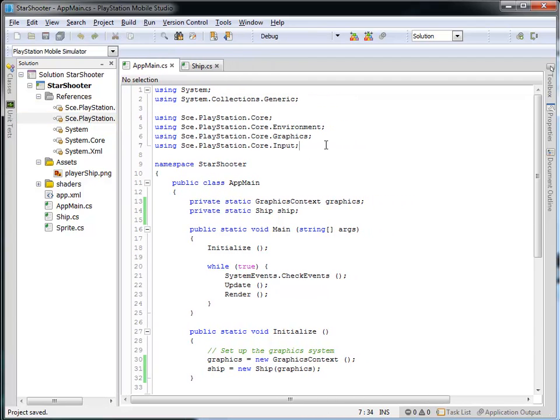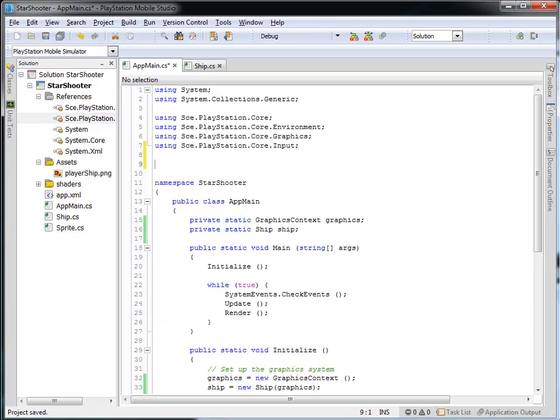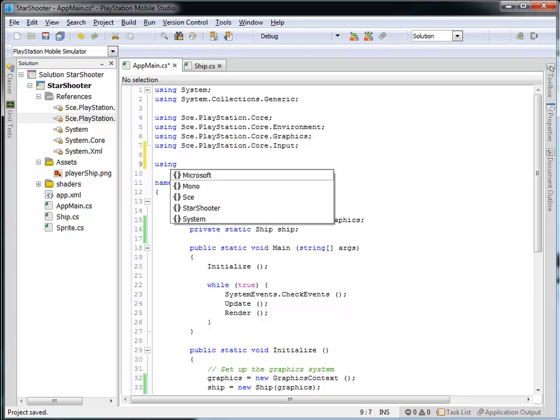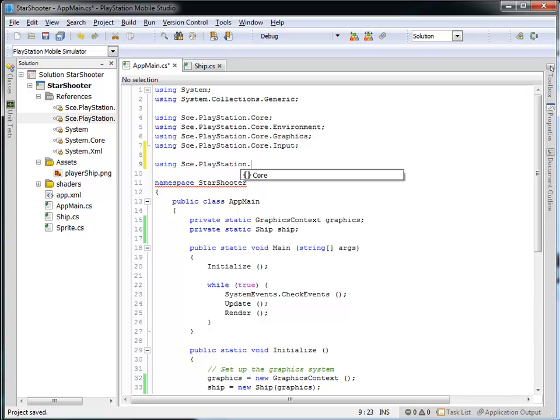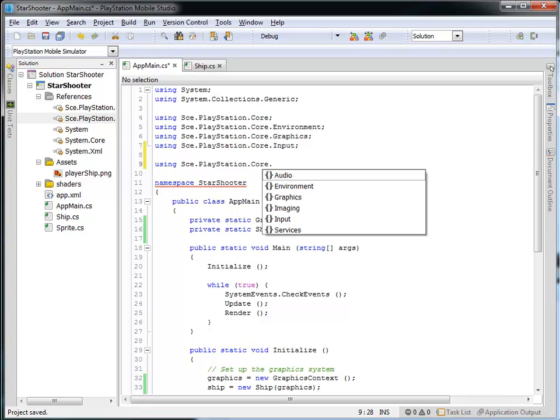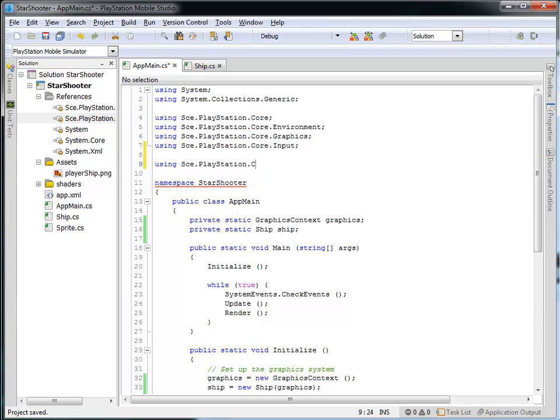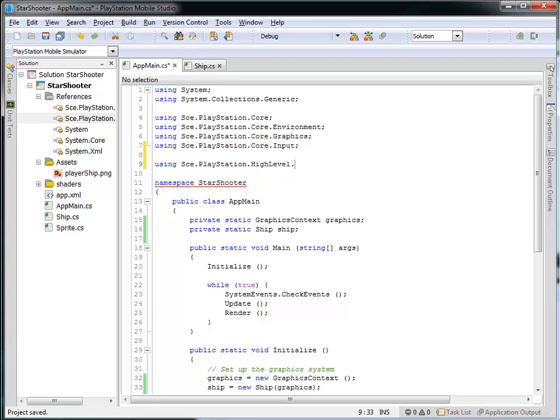Now, in addition to adding that reference into our project, we need to make use of it using this using statement. So we'll add that to the top here, and it will be sce.playstation.high-level.ui.